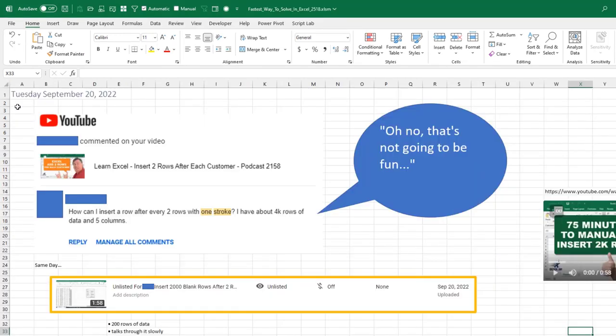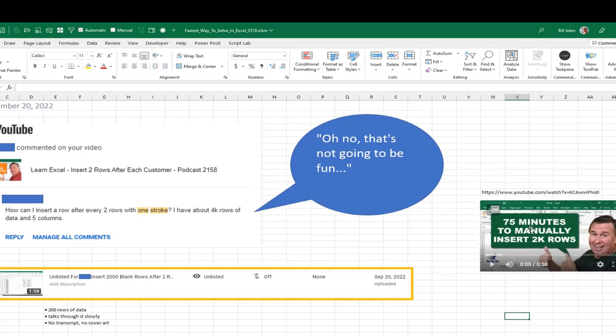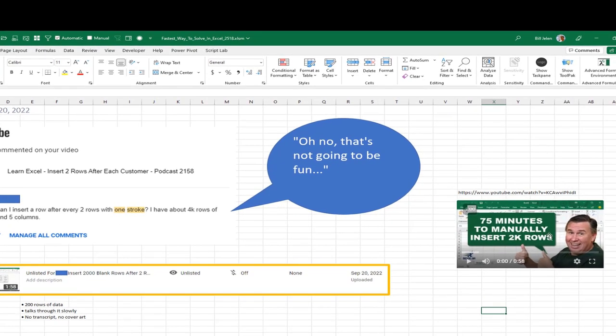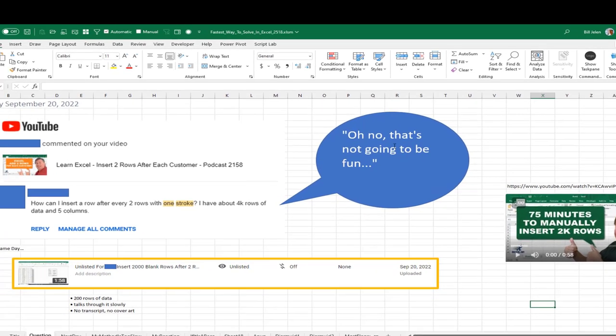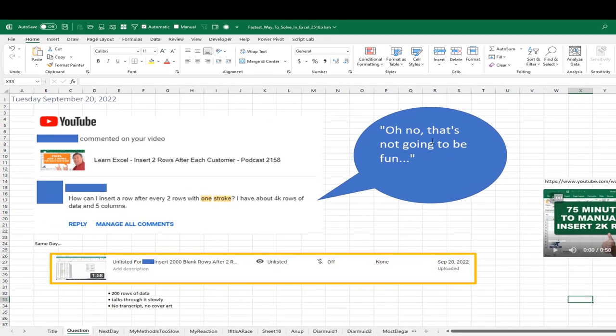Last Tuesday, I got an email. YouTube has notified me that someone placed a comment. This poor guy. How can I insert a row after every two rows with one stroke? I have 4,000 rows of data in five columns. That's about 75 minutes of manual work. I said, that's not going to be fun.